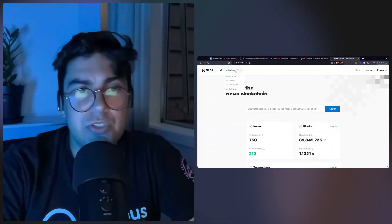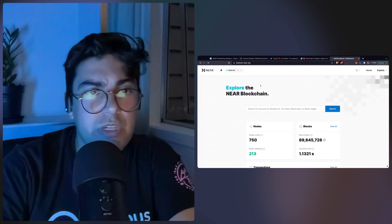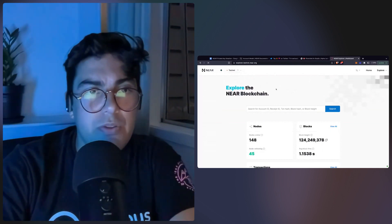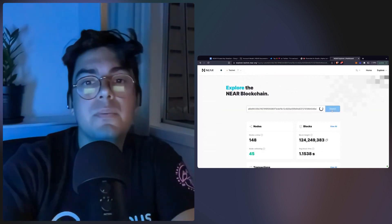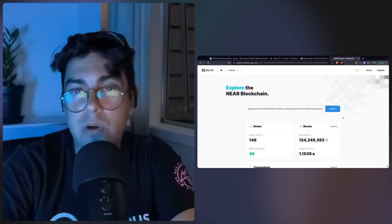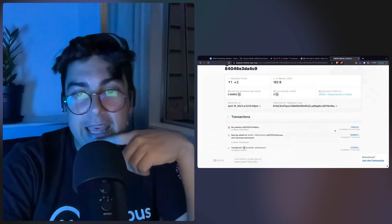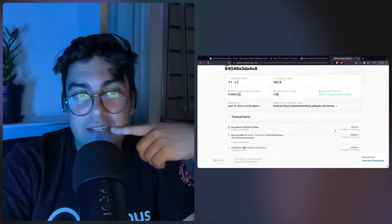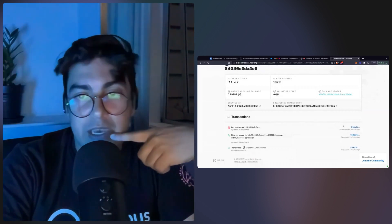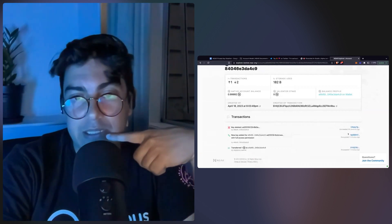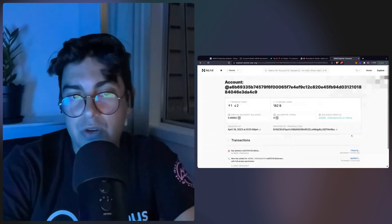There are a couple of things to observe here. Mostly out of curiosity, I want to see what's happening on the Explorer. So we go to the Testnet, paste the wallet address, and beautiful — we can see how the key has been deleted and the new one created.